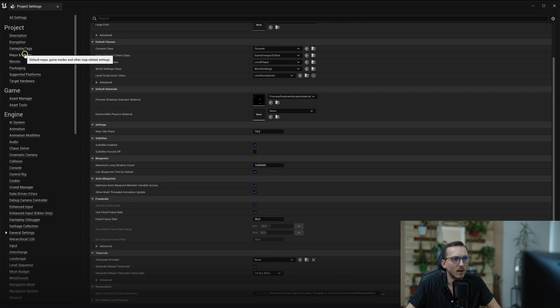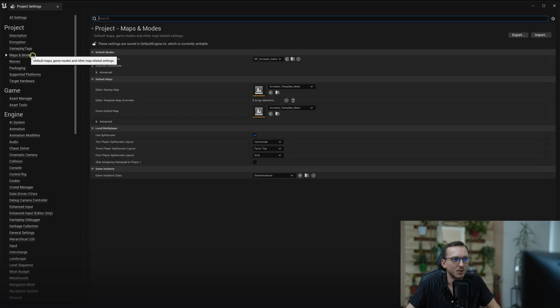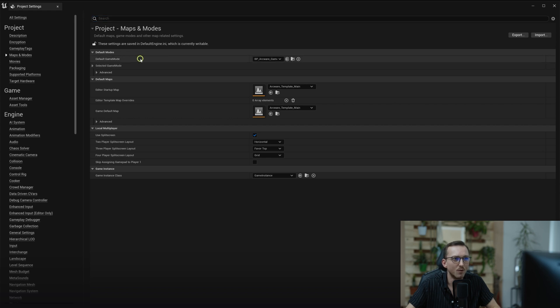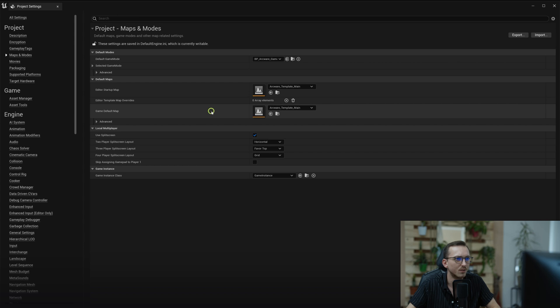Also, before packaging, make sure you have assigned your desired game mode and default map in the Maps and Modes section of the project settings.